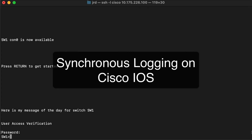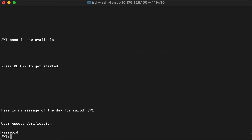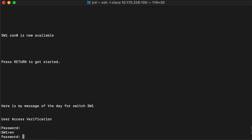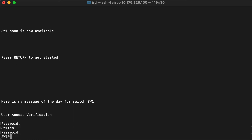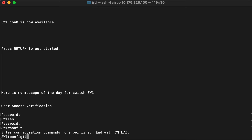Hi everyone and welcome. In this review note we are going to get rid of those annoying console messages that pop up in the middle of our commands. I'm going to start off by getting into global config mode and then we're going to exit out of this so that we can see what I mean by that.